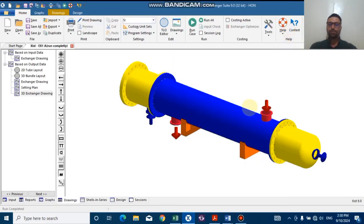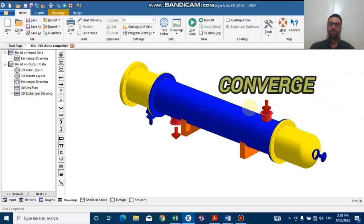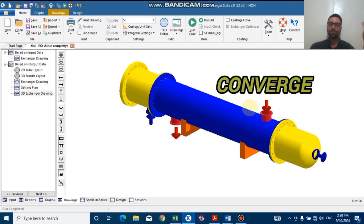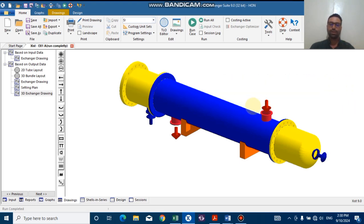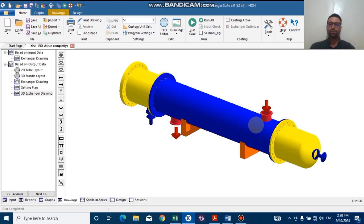Hello guys and welcome to the Converge channel. As you can watch, we have a 3D view of a shell and tube heat exchanger. Once you have completed your simulation, you may need to modify your tube bundle lineup to suit specific applications.